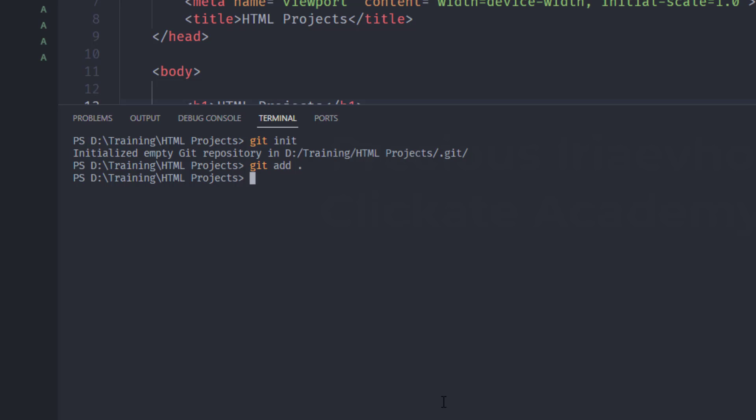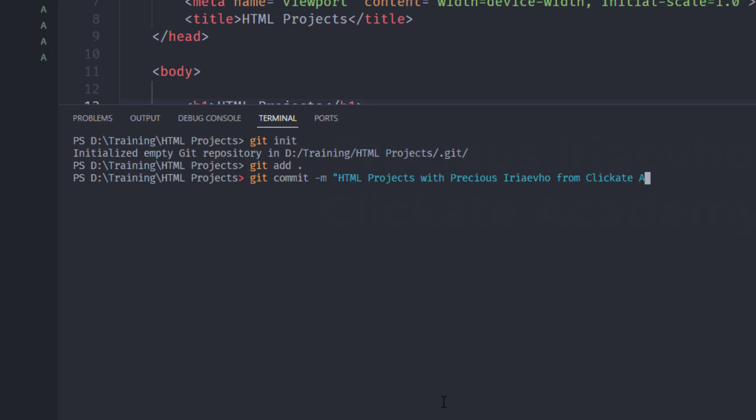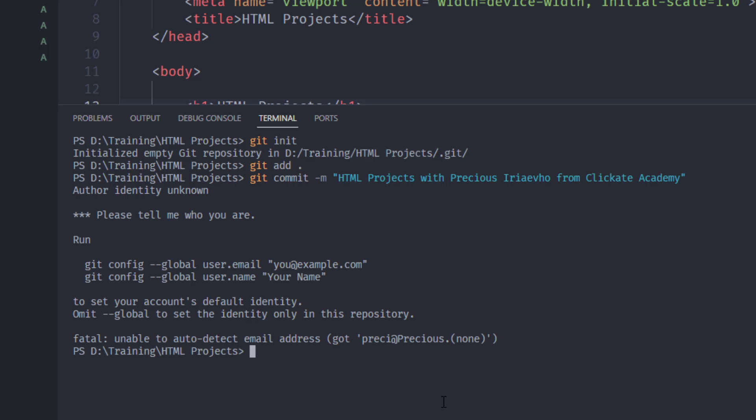And I want to make a commit. So, I will say git commit. Then the message. I would say HTML projects with Precious Iriaevho from ClickIt Academy. It is important that you make your message very descriptive. So, that when people see it on GitHub, they can understand what you've done. Alright. So, enter.